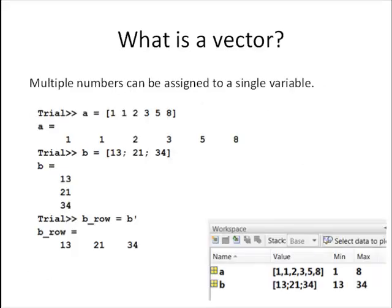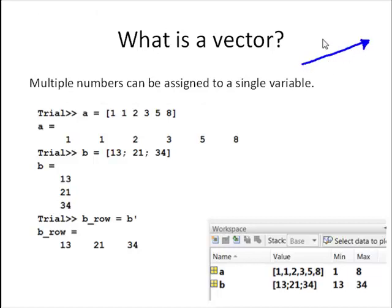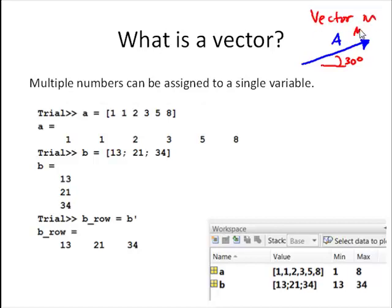So what is a vector? So far, we've been working with scalar variables where we assign a single number to a variable. In fact, multiple numbers can be assigned to a single variable — this is a vector. This is in contrast to a vector in science and math, where a vector has some magnitude and some direction. In MATLAB, a vector is simply a list of numbers assigned to a single variable.